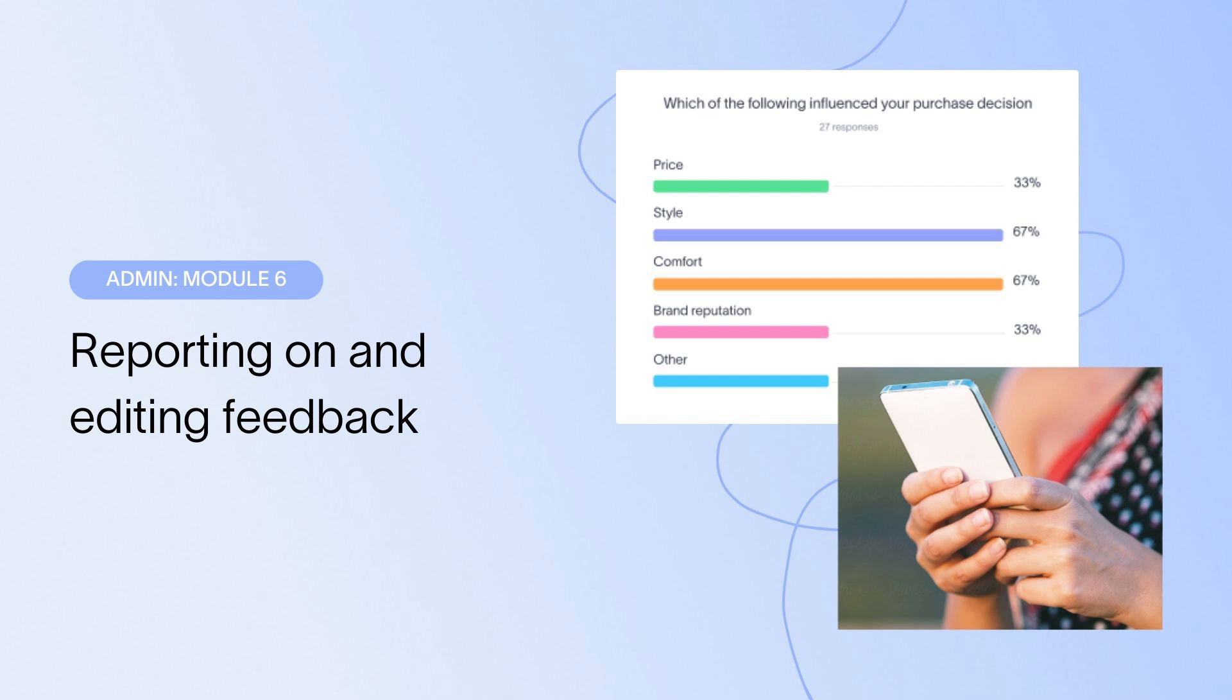This module digs into Delighted reporting. Some reports are sent automatically, like email digests. Others require you and your team to flip a few switches and click a few tiles. We'll start by glancing at the aggregated reports built into Delighted, and then jump into individual records and responses.